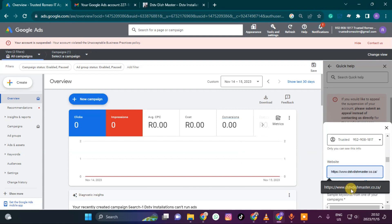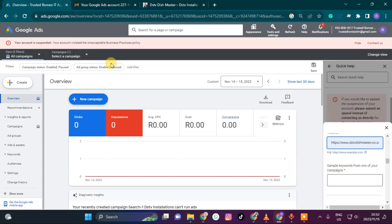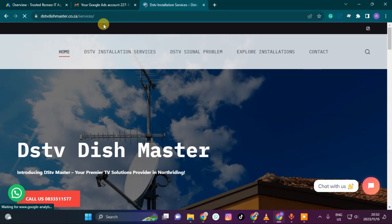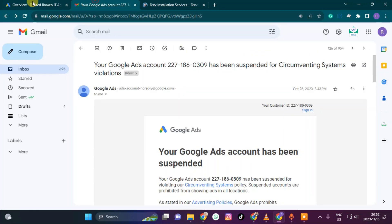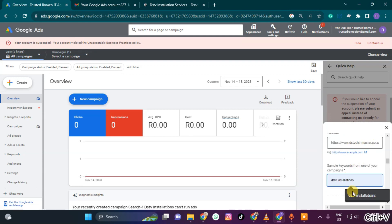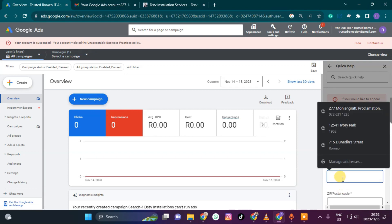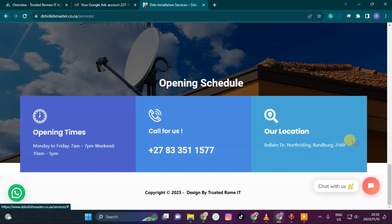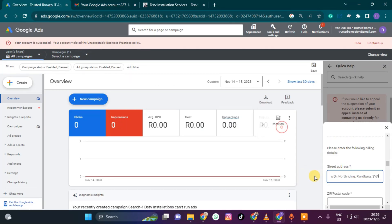I will come here and paste the website — specifically the landing page for the DSTV installation services — so they know exactly what the page is about. I'll copy and paste that, then in the business name field I'll write 'DSTV Installation Services.'